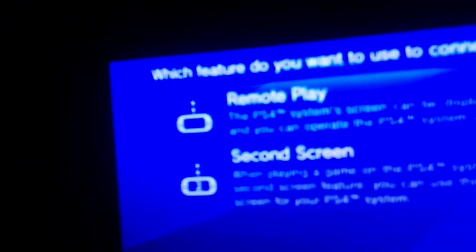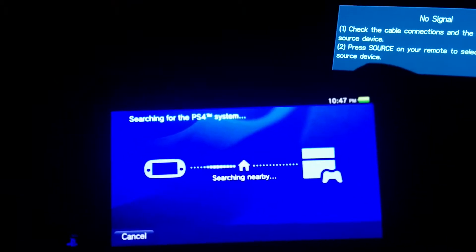So what I do is I go and I select remote play on the Vita screen. It's searching for the PS4, and you can see here it's off. And you can see it's now on.